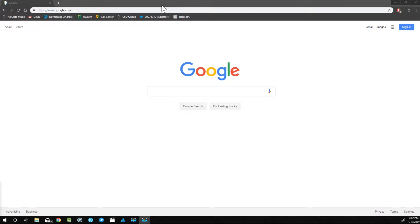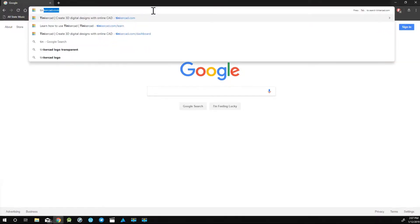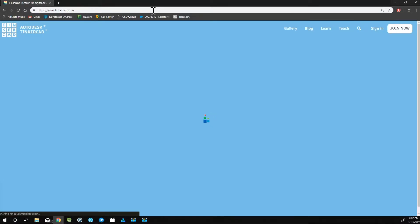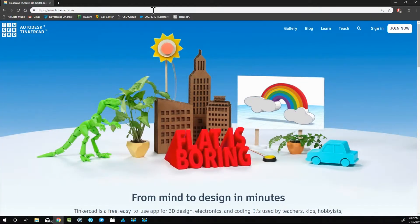Now to create an account, we just need to go to tinkercad.com, and this will take you to the home screen, which will look like this.